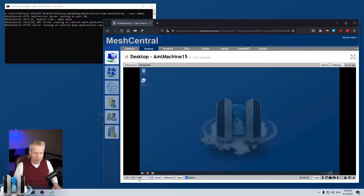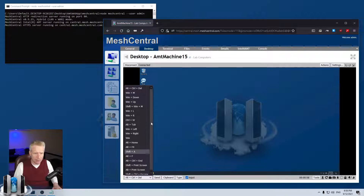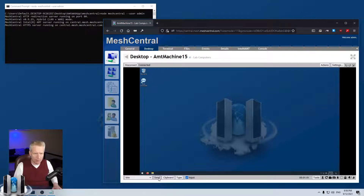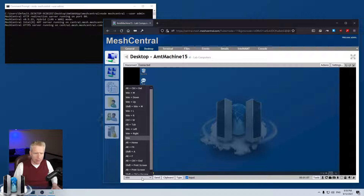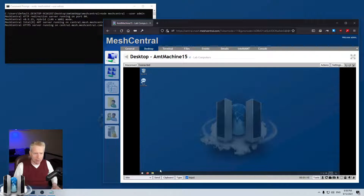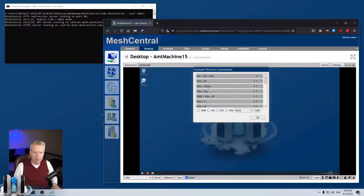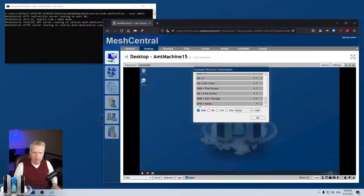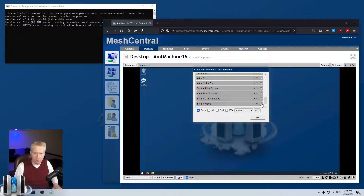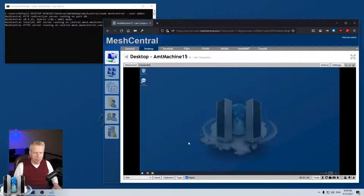Trick number two: you may have noticed there's a bunch of custom keys — for example, you can click on Windows and send the Windows key to the remote side. But if you want to customize this and add your own key combination, you right-click and say Customize. You can specify something like Shift+Home, click Add, and that key will be added. You can also rearrange the order with the arrows or delete any key with the trash icon.